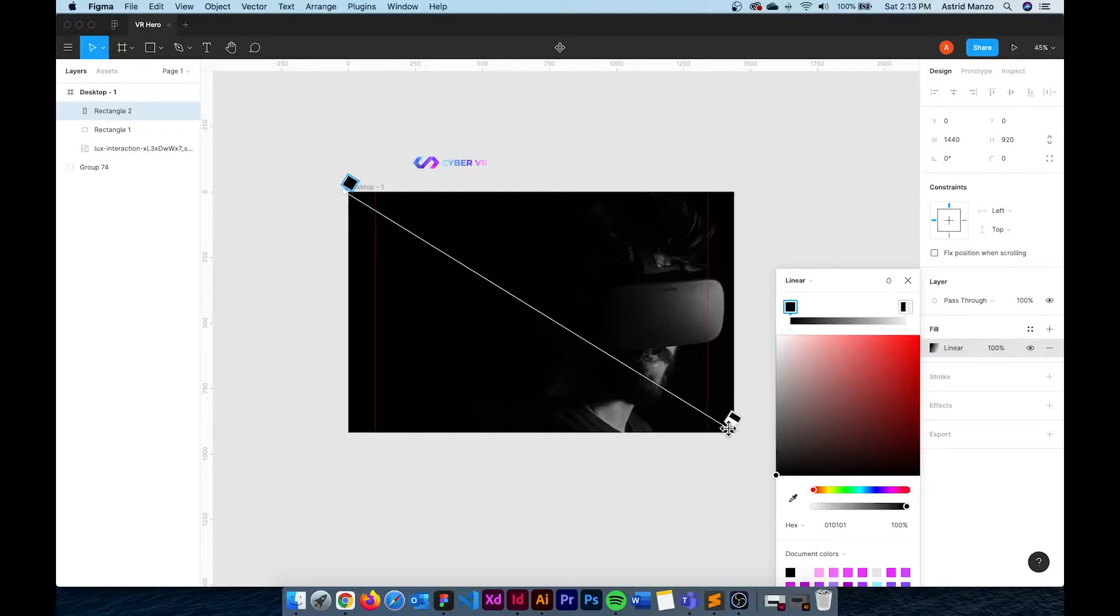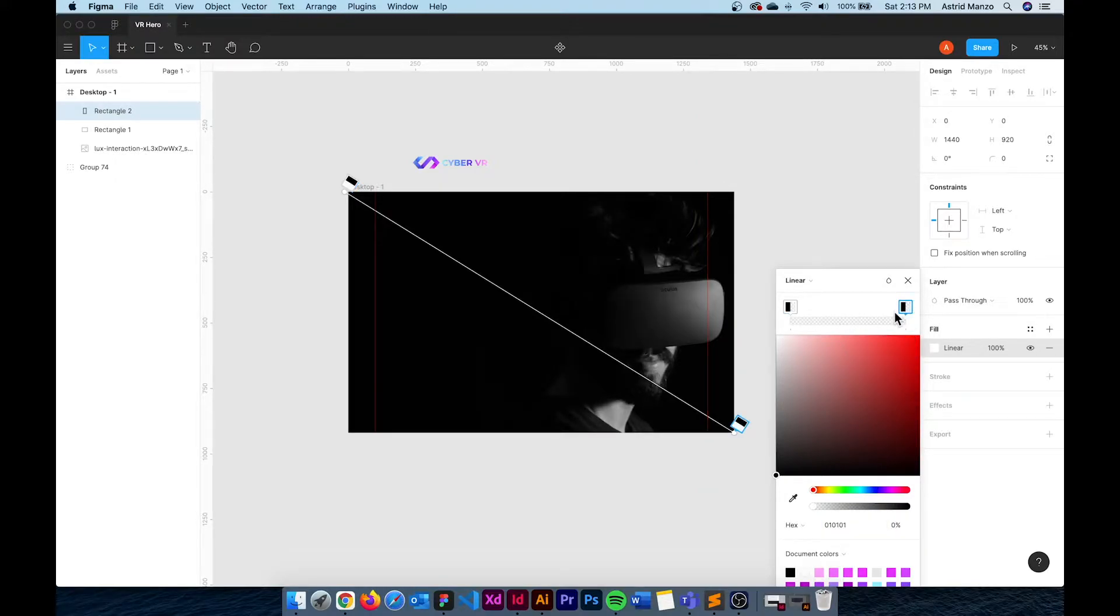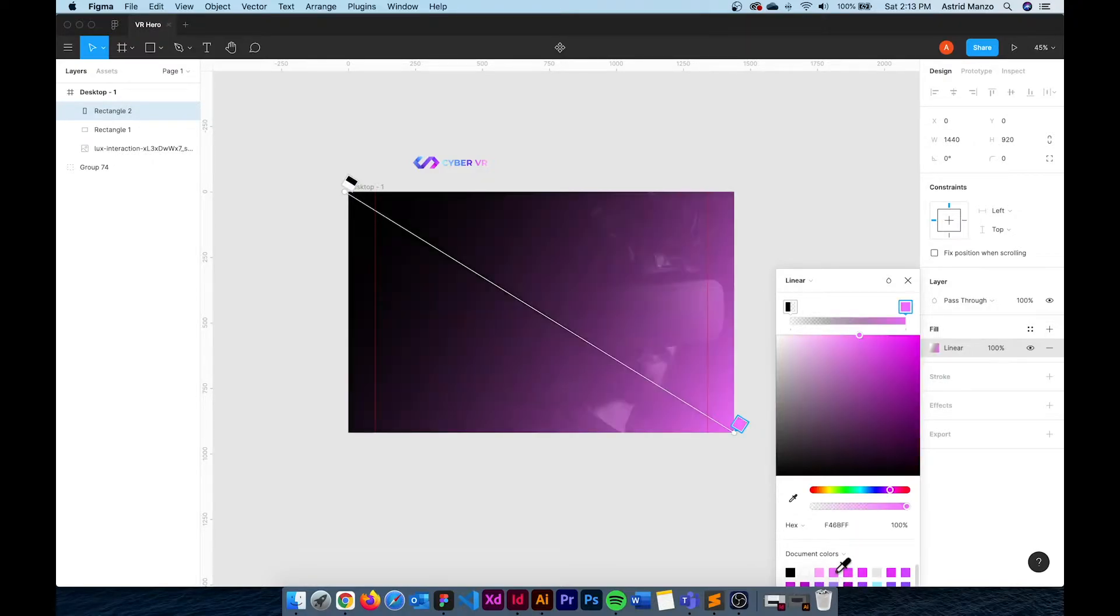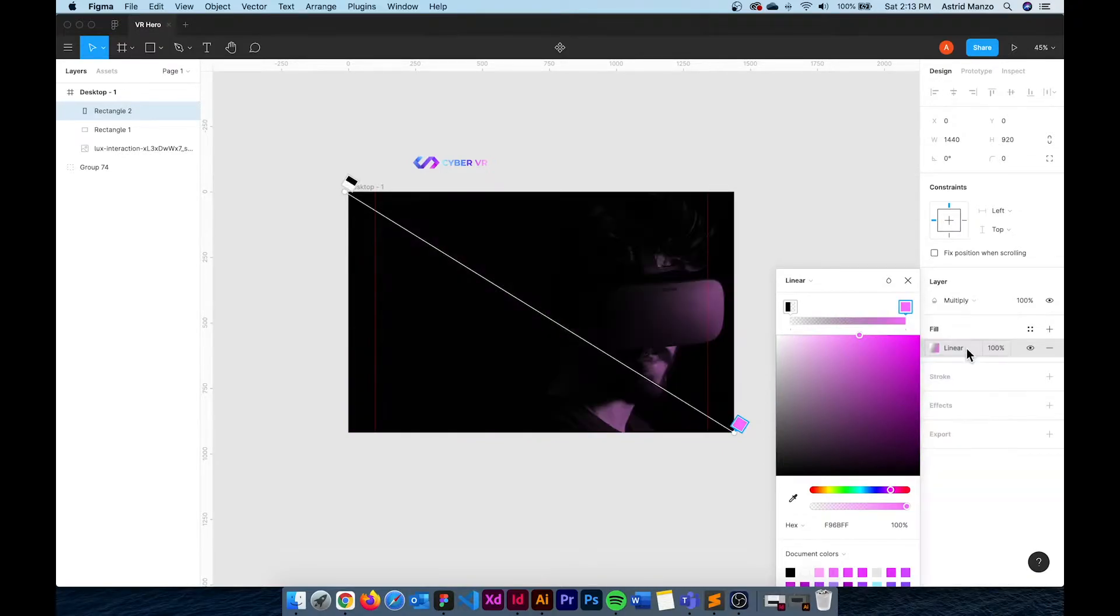Select the top left color and change the opacity to 0 and select the bottom right color and change the color to pink. Now I just need to change the blend mode to multiply and this creates a cool effect for our background.